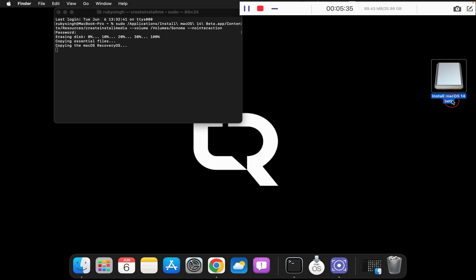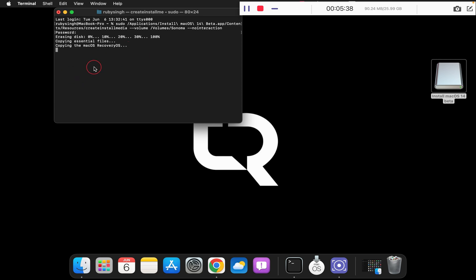Your pen drive will be again renamed to install macOS 14 beta. This step will take around 10 minutes for the complete bootable installation media. Once this is complete, you can simply use this pen drive to install macOS Sonoma as a clean installation.